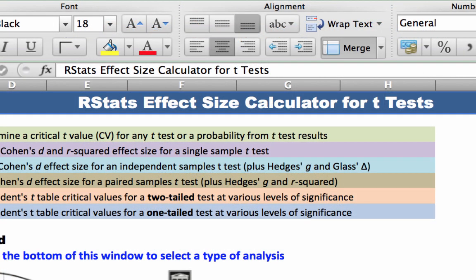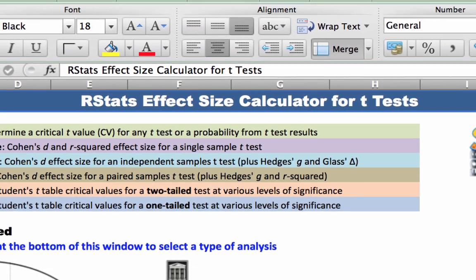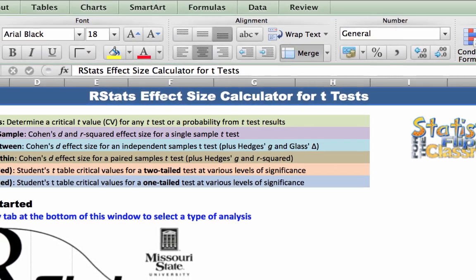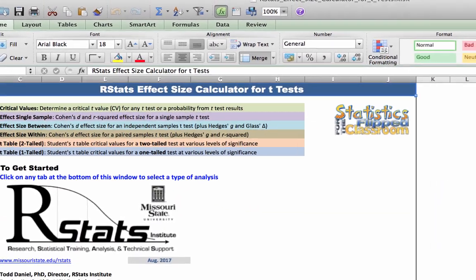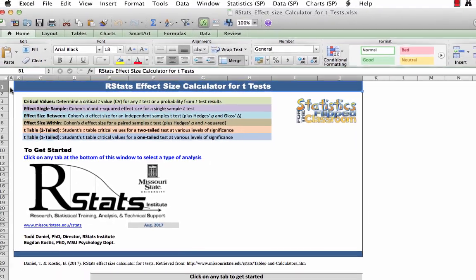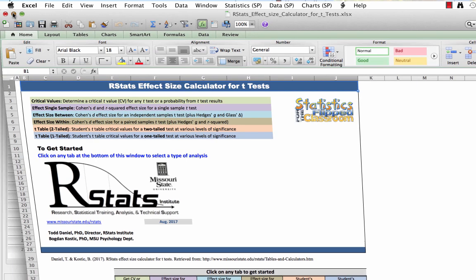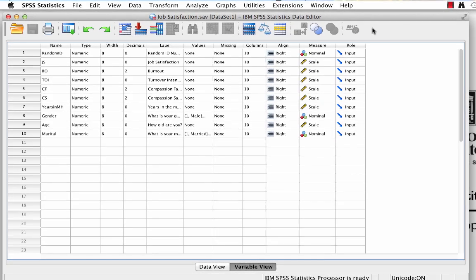In the videos for both the independent samples t-test and the paired samples t-test, I showed you how to compute Cohen's D using the R-Stats effect size calculator for t-tests, available from R-Stats Institute. But since calculating Cohen's D for independent samples is so complex, let me show you one other SPSS trick to calculate Cohen's D. This trick will begin to diverge from other calculations if you go out enough decimal places, especially with smaller sample sizes. It is not perfect, but it gets you really close.